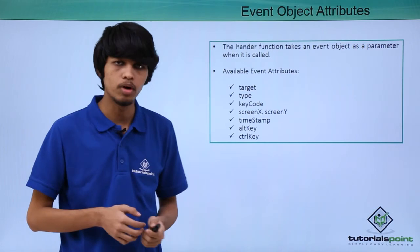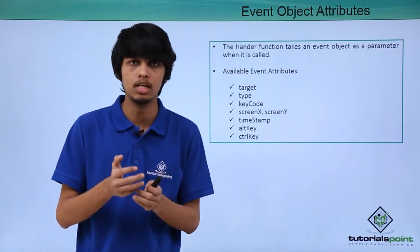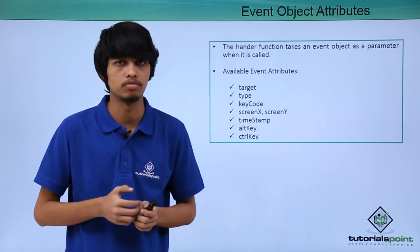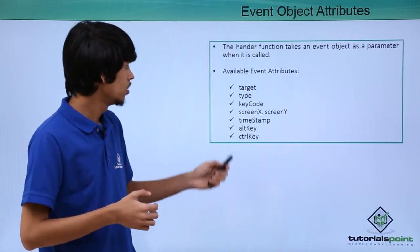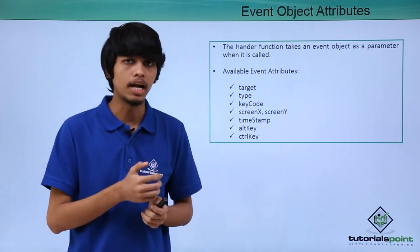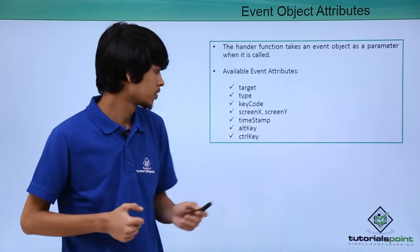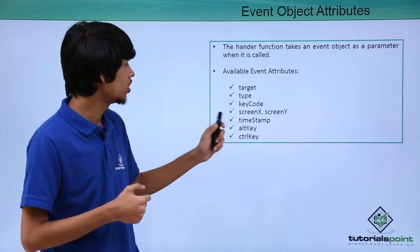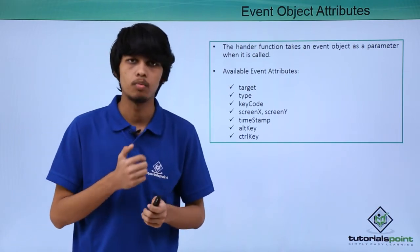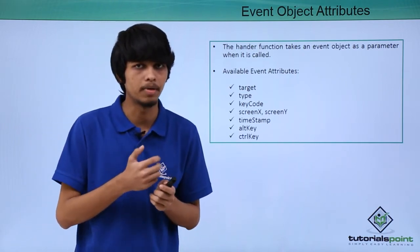Using screenX and screenY, we can get the distance of the element from x and y coordinates of the screen. Using timestamp, we can get the current date and value of the system. Using altKey and ctrlKey, we can check whether the alt key or control key were pressed.